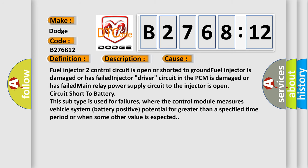This diagnostic error occurs most often in these cases: Fuel injector to control circuit is open or shorted to ground. Fuel injector is damaged or has failed. Injector driver circuit in the PCM is damaged or has failed.